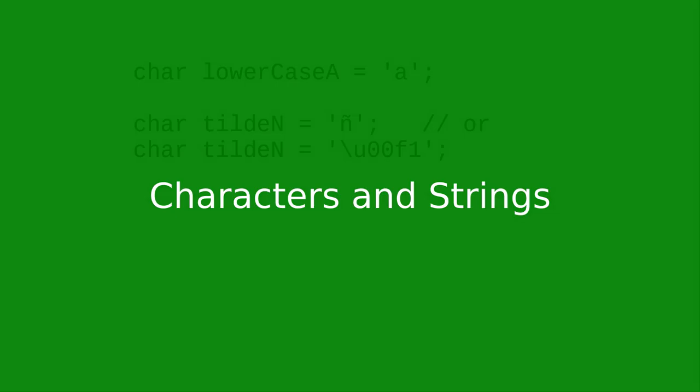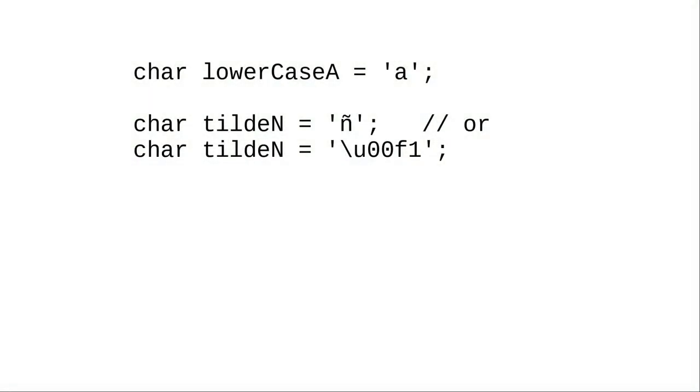Java has the character data type, abbreviated as char. It's expressed as a character in single quotes, or a unicode character in single quotes.